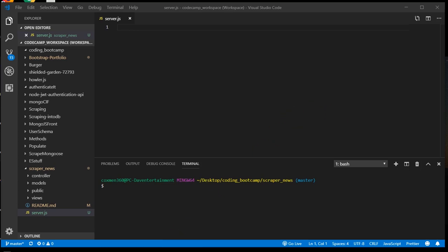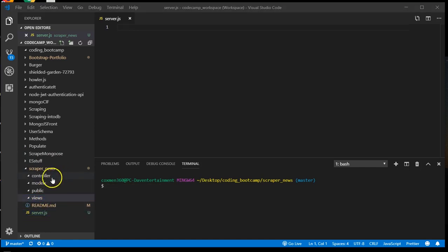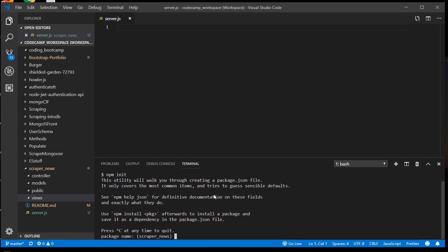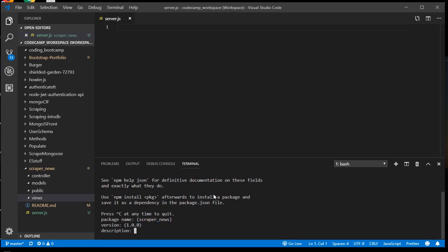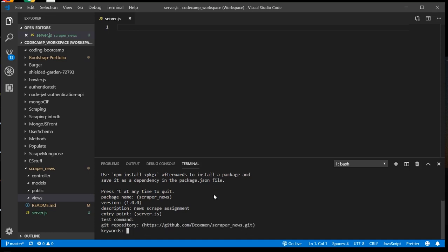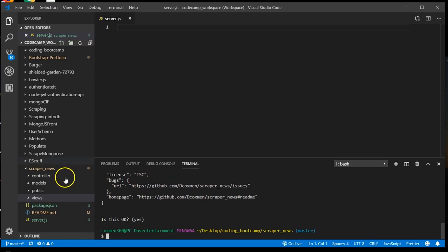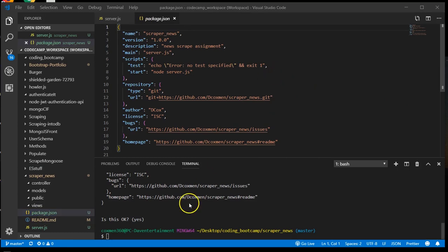I have already created a basic folder structure and server file all within the root of the Scraper News folder. We are going to go with an MVC model here. This is an empty server file. We are going to start with npm init and create our package JSON. I'm just going to give brief descriptions here.